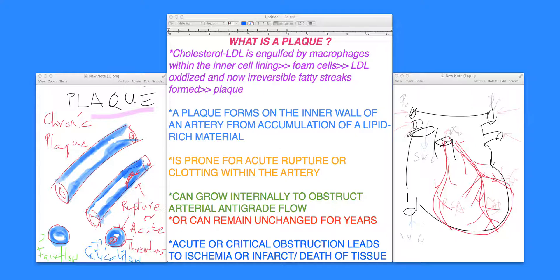What makes someone prone to develop plaques? Well, one factor is family history. If you have parents or grandparents with a history of high blood pressure, diabetes, or premature atherosclerosis — for example, someone who died at age 45 or 50 from a heart attack or stroke — that should give an alarming sign to the treating physician that there is some proneness in that individual for increased atherosclerosis.